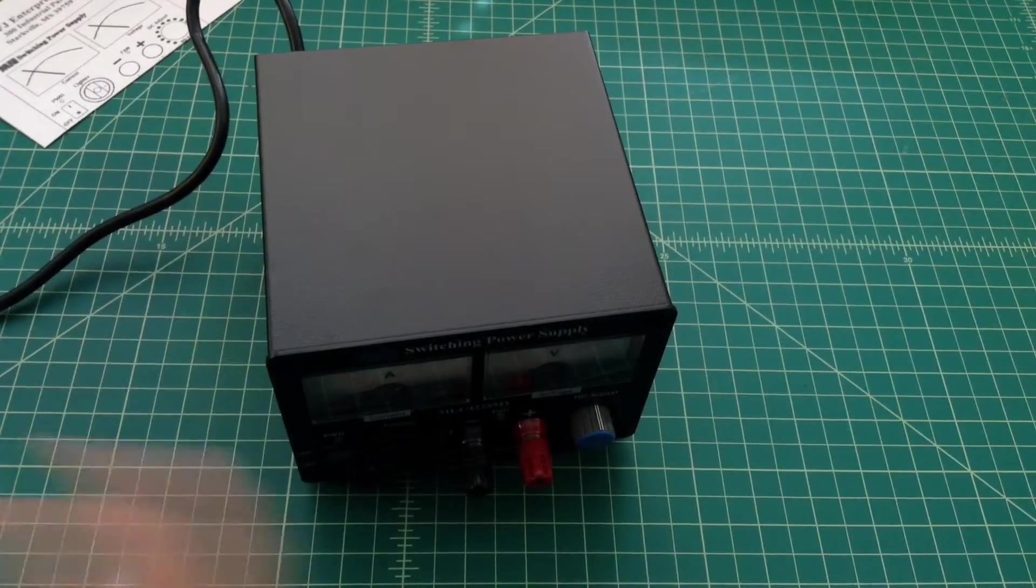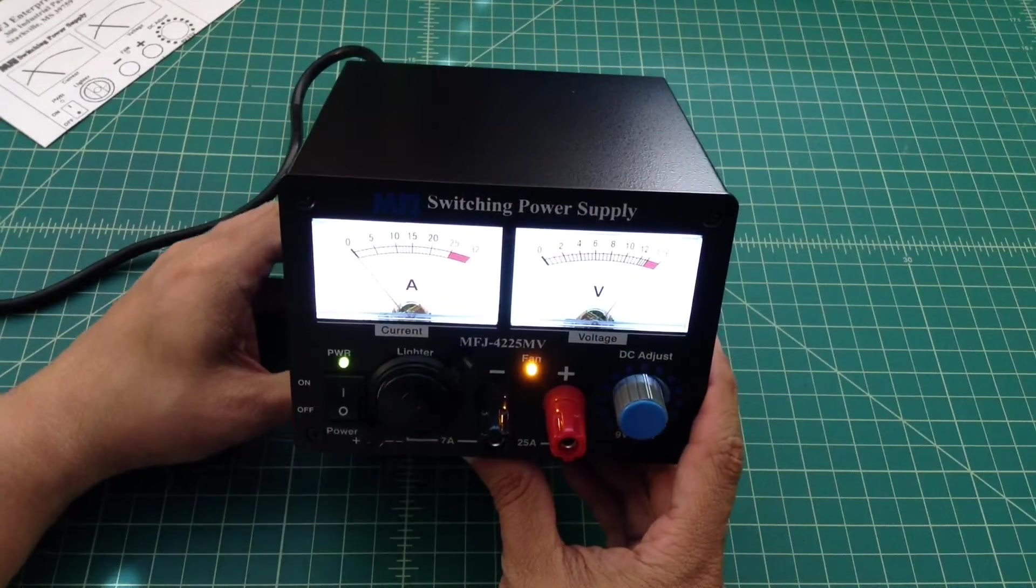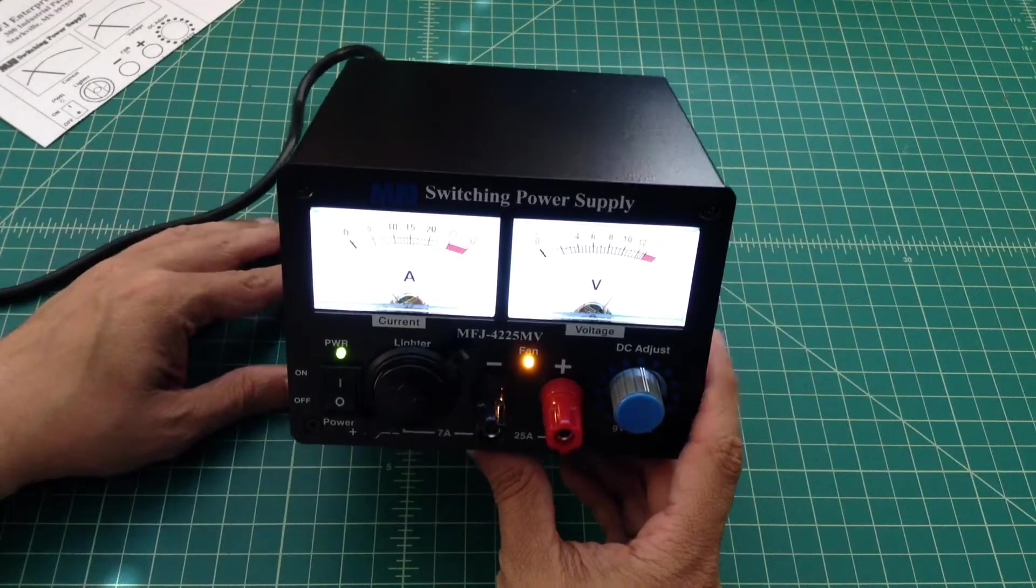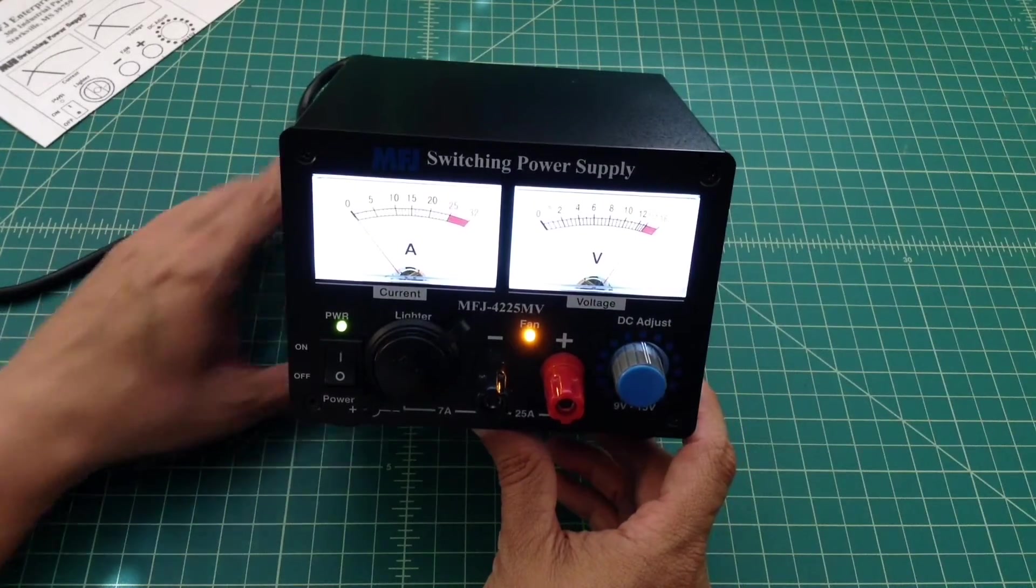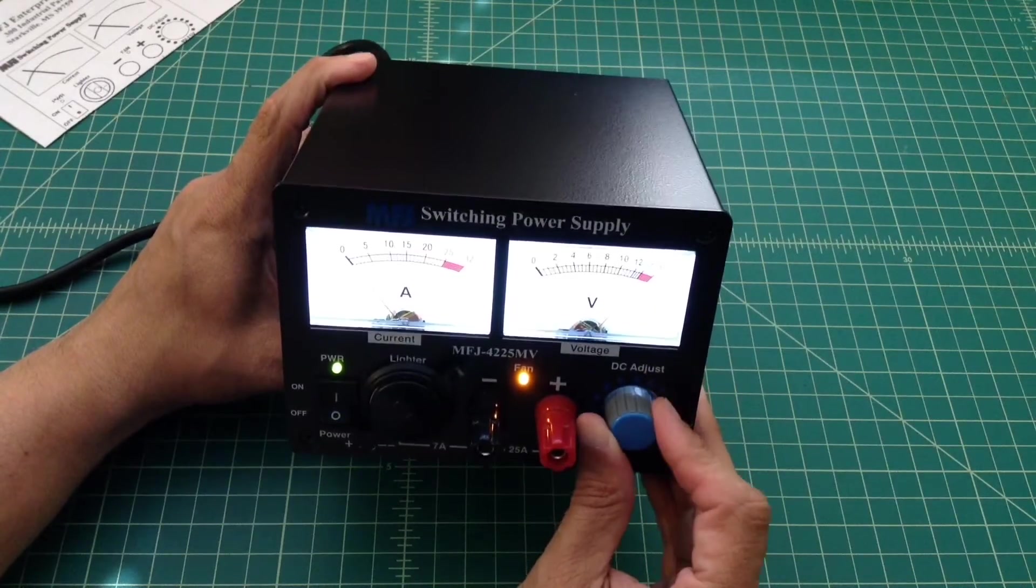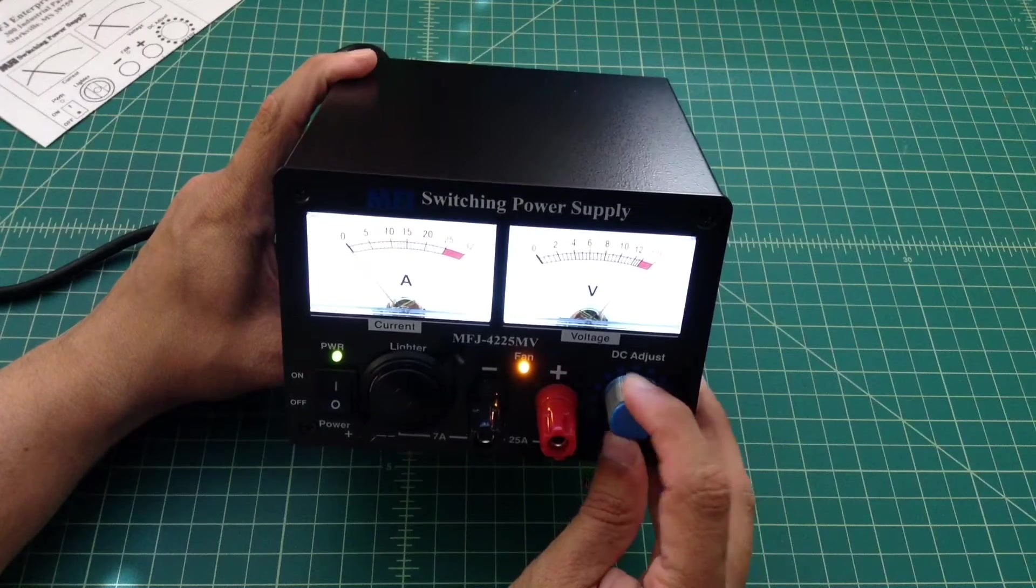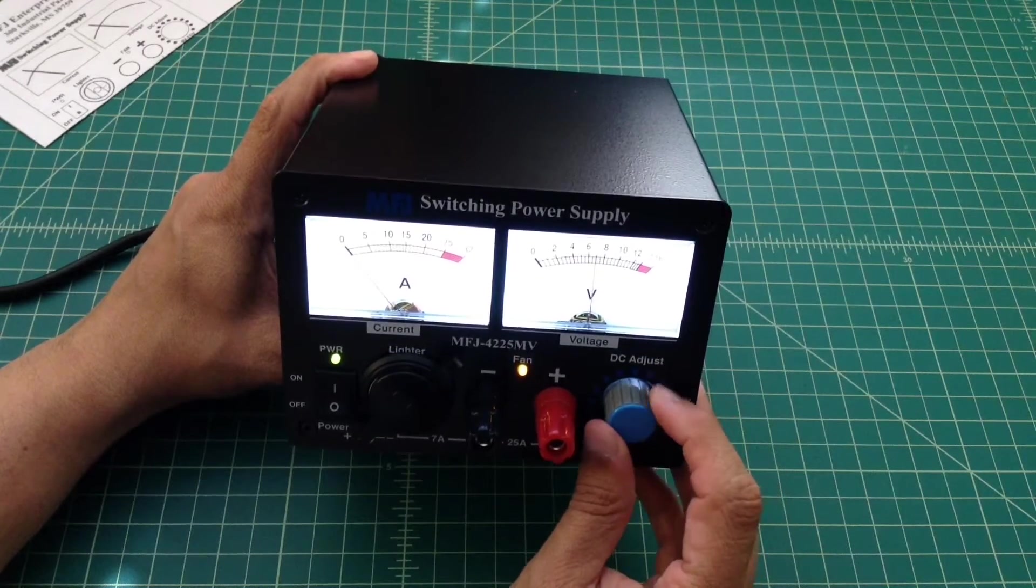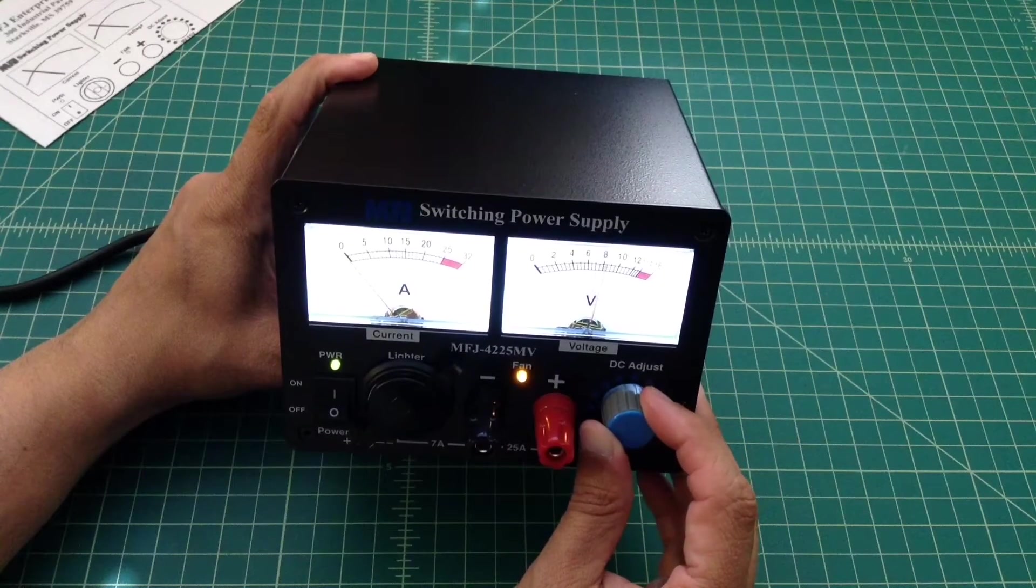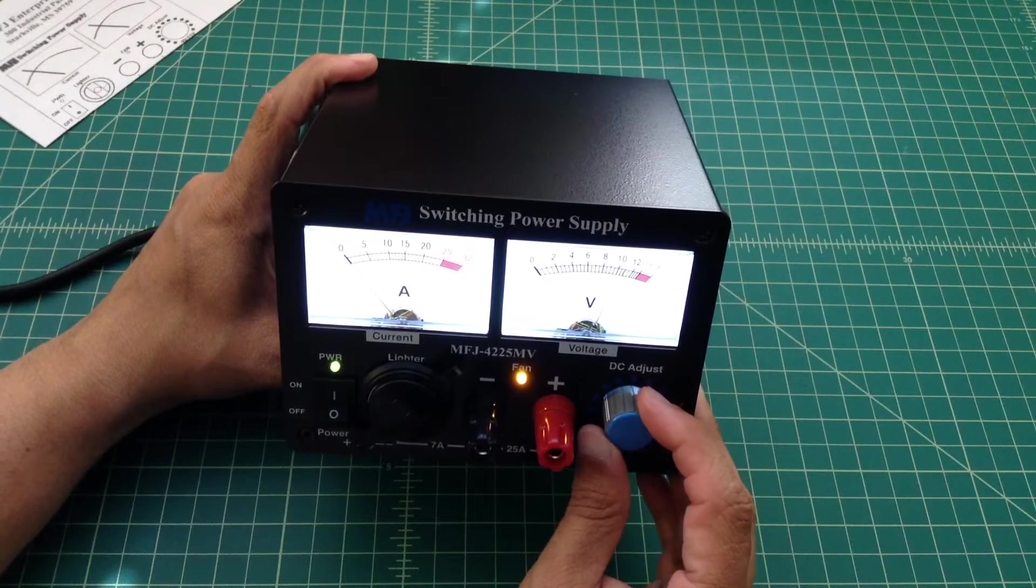Hopefully I don't burn the house down. I don't know if you can hear that. There's a fan on there and that's pretty loud. And it looks like I can adjust the voltage a little bit. The lower I go, the lower the fan goes. It looks like they're tied together.